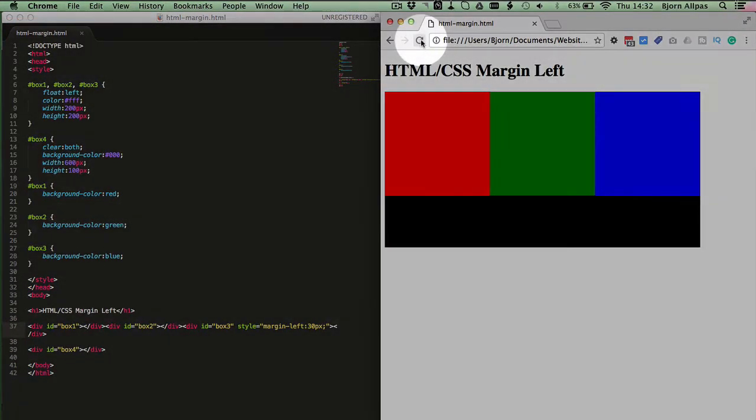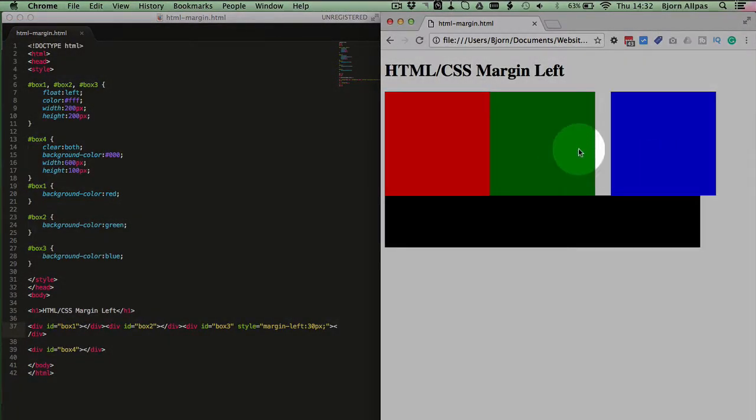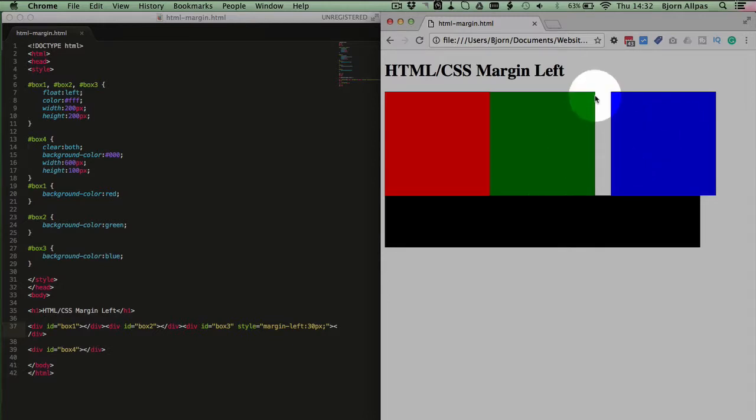We save that file, refresh this page, and we see that our blue box is now shifted by 30 pixels. And we have a nice piece of white space between the green and the blue box.